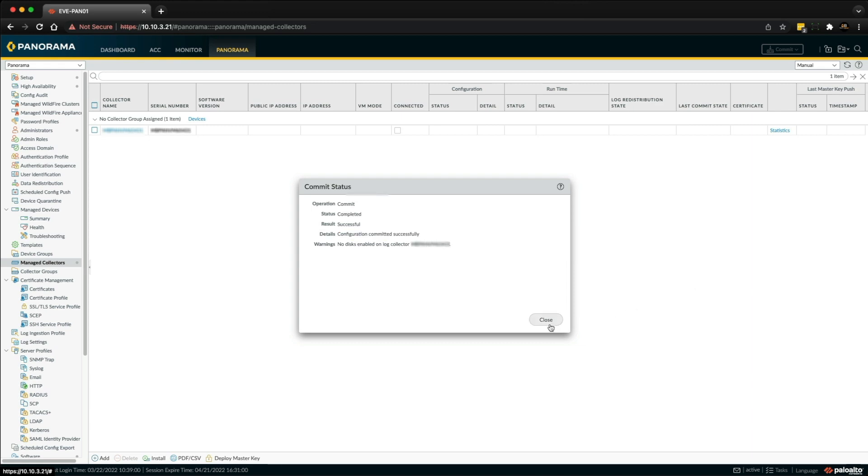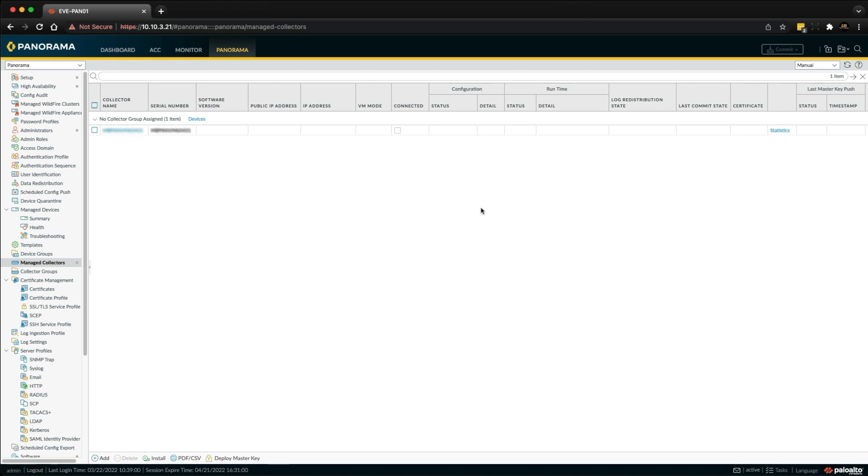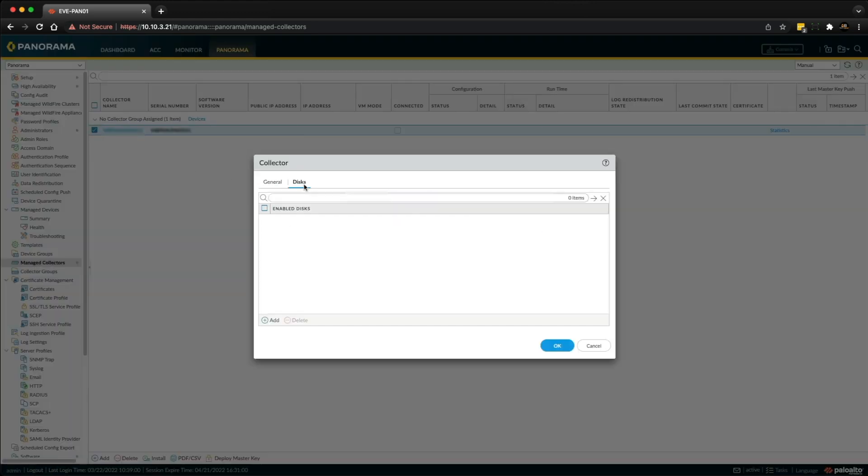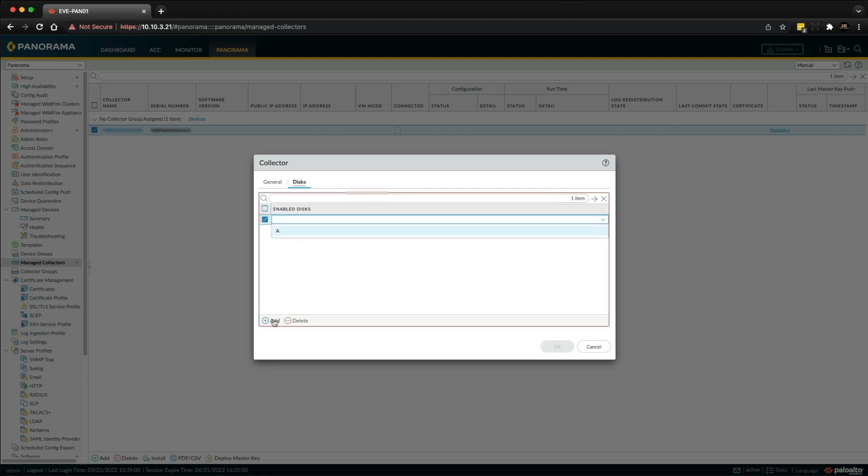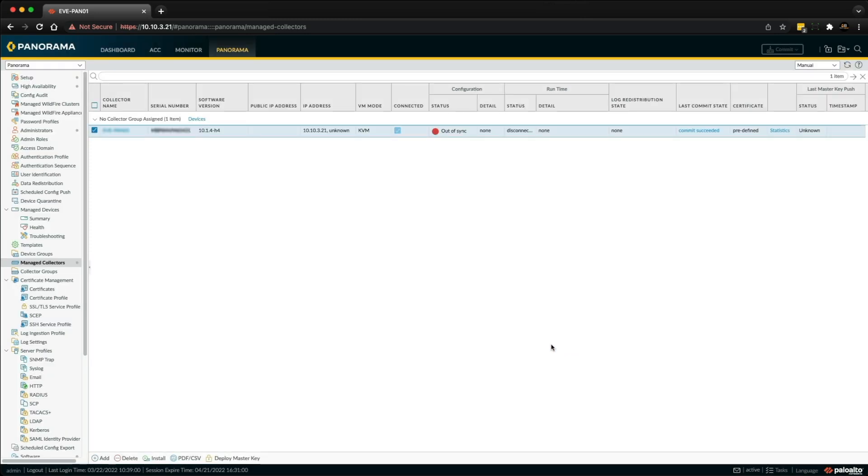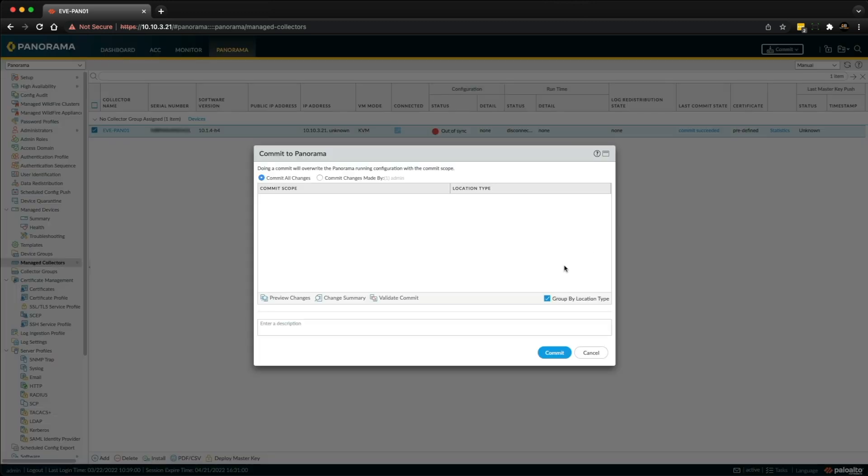Okay, so that was completed successfully. All we need to do now is go back into the log collector that we just created. Now if you go into the Disk tab and then click Add, the disk will show up. So we just choose Disk A and just click OK, and we've got to push that to Panorama as well.